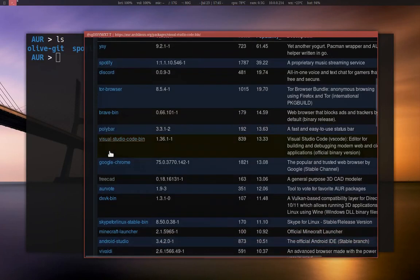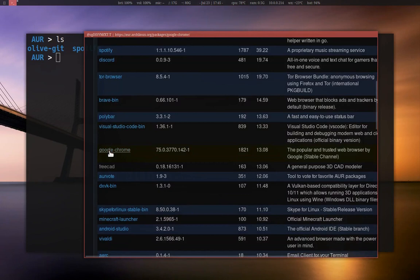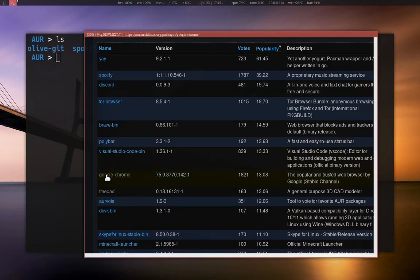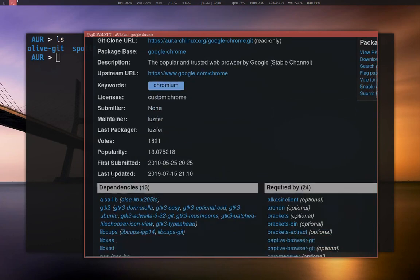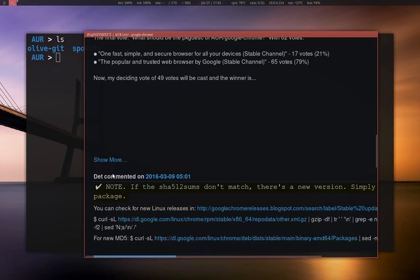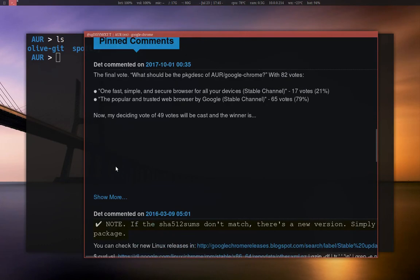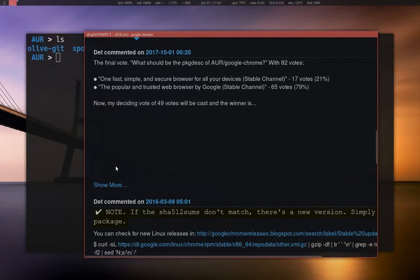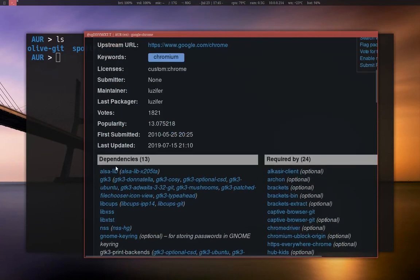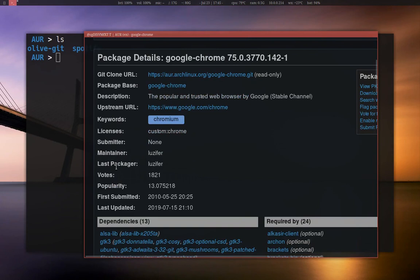I'm just looking at popular packages here. So once you find the package that you want to install, the first thing you want to do is make sure it's not broken. I'm going to click on Google Chrome here as an example, and I'm going to scroll down and read the comments. And it seems to be fine — no one's complaining about it being broken, which is good.